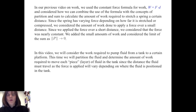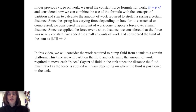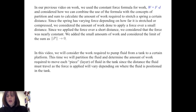In this video, we will consider the work required to pump fluid from a tank to a certain platform. This time, we will partition the fluid and determine the amount of work required to move each piece, or each layer, of fluid in the tank, since the distance the fluid must travel as the force is applied will vary depending on where the fluid is positioned in the tank.